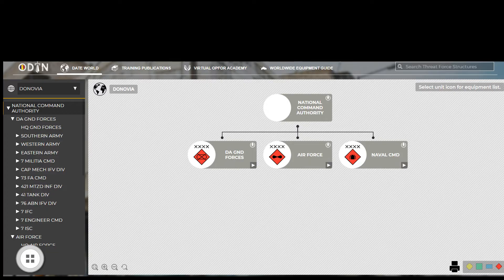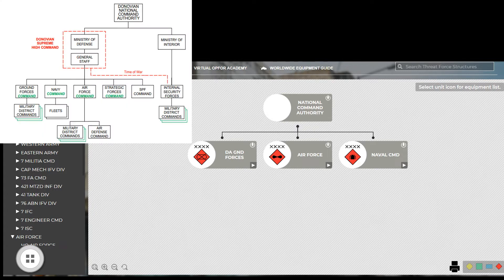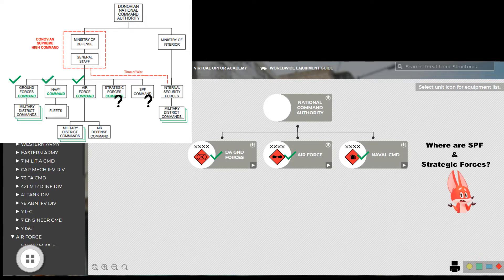Returning to our requirement to update the theater commander on the status of Dynovian strategic forces, we find ourselves looking at the Dynovian order of battle. Now if we follow a logical thought process when we look at this, we should expect to see a strategic force dropdown. Instead, we find only ground, air, and naval commands. This brings up a great teaching moment.